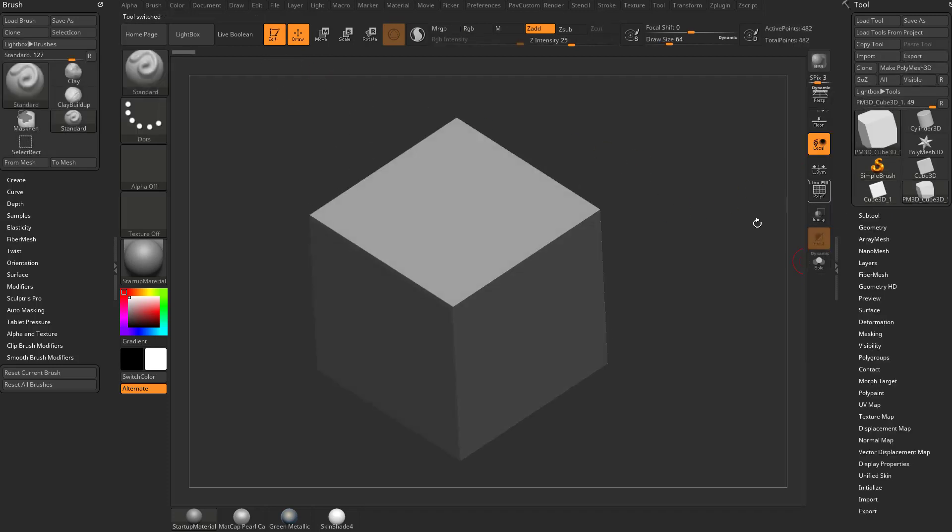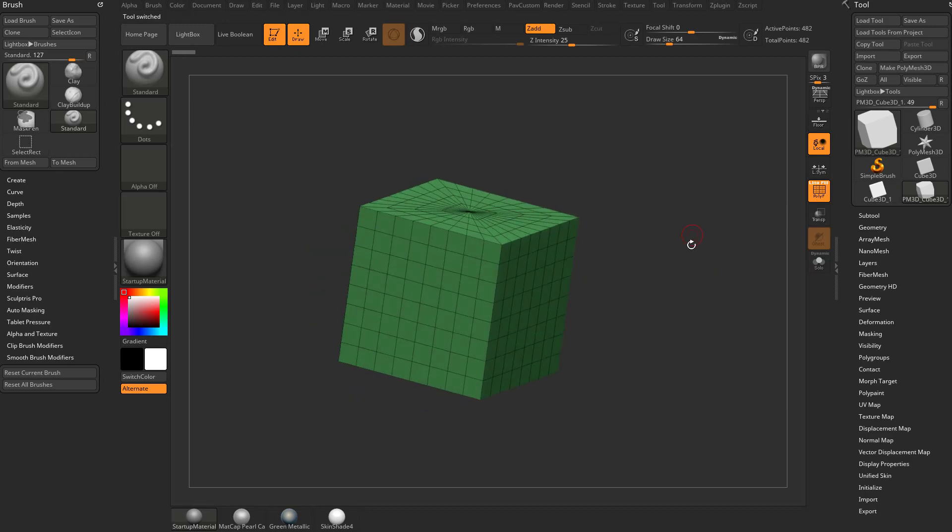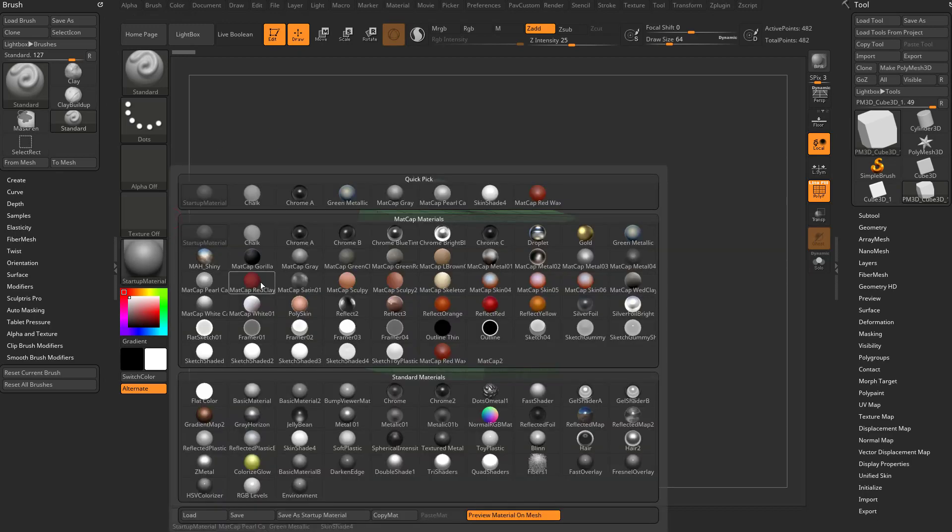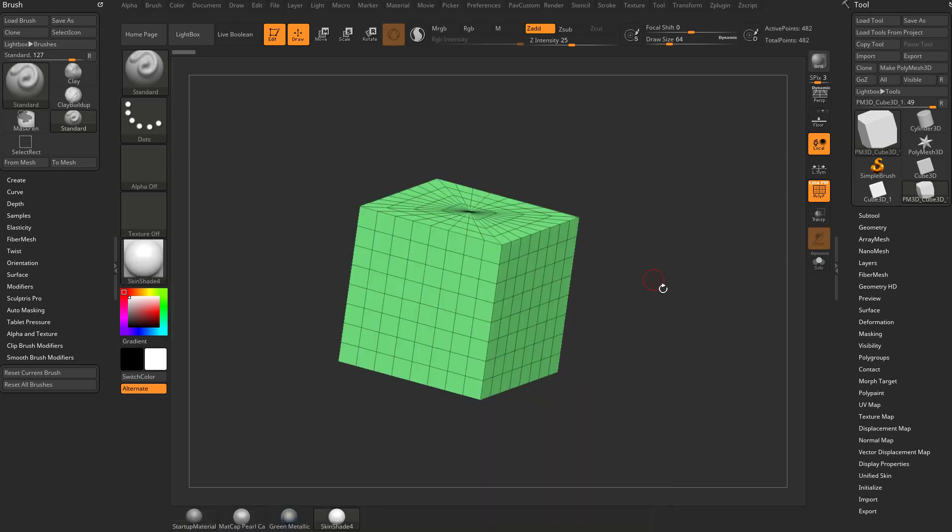Hit Make Polymesh 3D, let's go ahead and turn on Polyframe so we can see it, and to see it even better, let's switch our material out to Skin Shader 4.